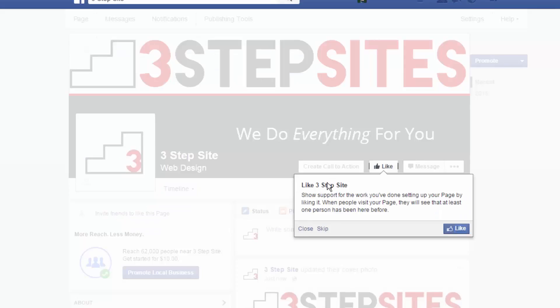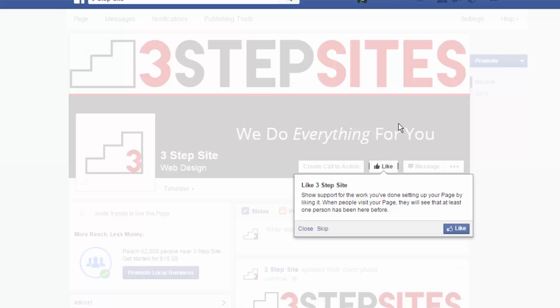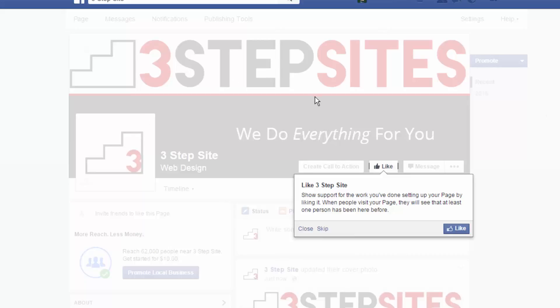And then it says, would you like to like your own page, your own business? And if you have a Facebook profile, a personal one, and you have a bunch of friends that would want to like your page, definitely go ahead and like it. So, that way it'll pop up on your friends' news feeds that you like your own business page and they might like it as well. Since I'm making this Facebook page as an example, I'm going to skip this because I already have a three-step sites Facebook page. And I don't want people liking this one too. It just would get confusing.